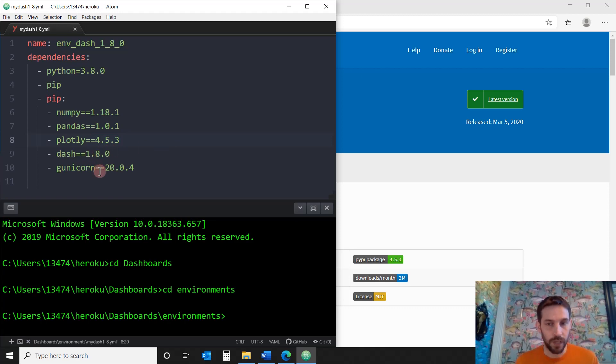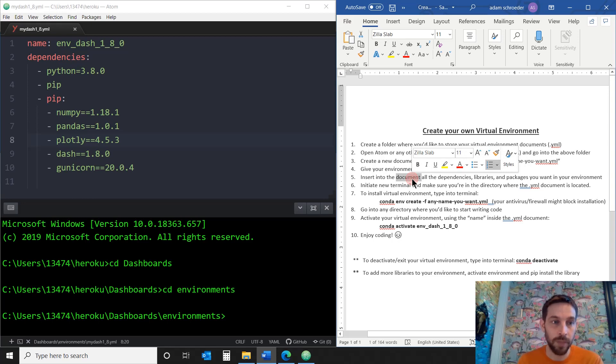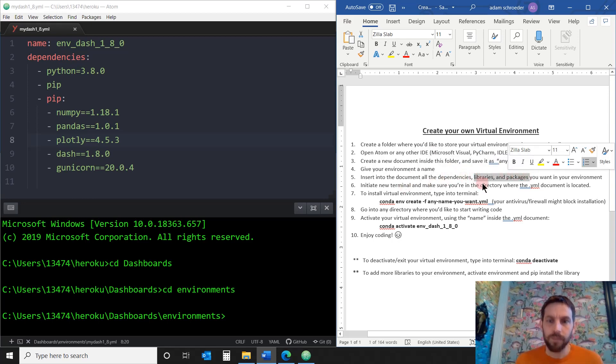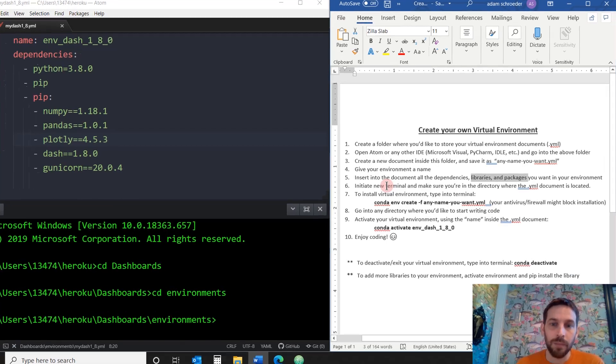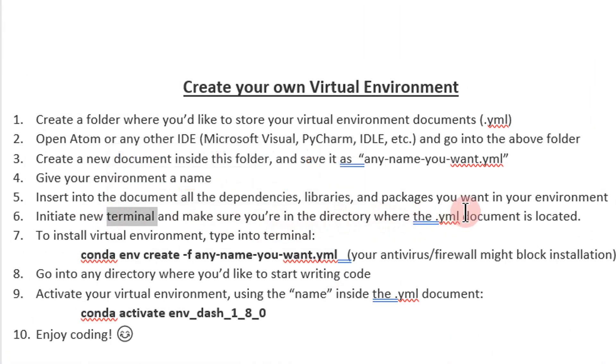Now I save this document, and let's go back into our next step. So we finish number five. We have our libraries, packages, and dependencies. Libraries and packages are pretty much the same thing. In number six, we initiate a new terminal. And make sure you're in the directory where the YML document is located.